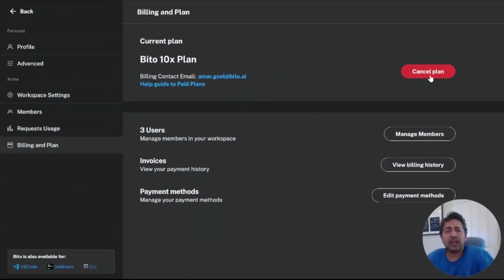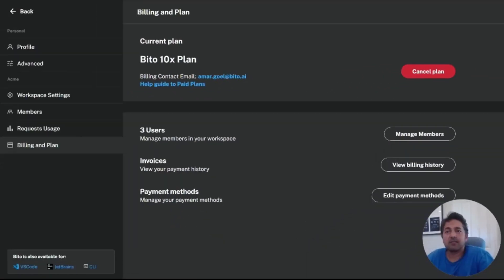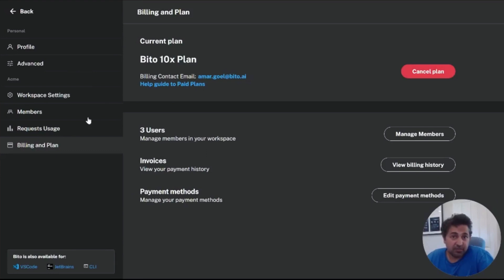And I can see now immediately that I've been upgraded to the current Biddo 10X plan. If I want to cancel my plan, I can hit cancel plan. That's how I would stop this plan if I wanted to do that.